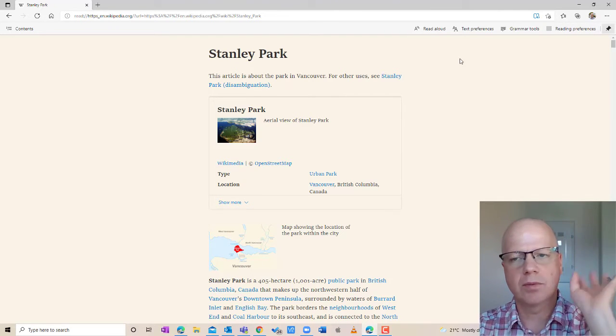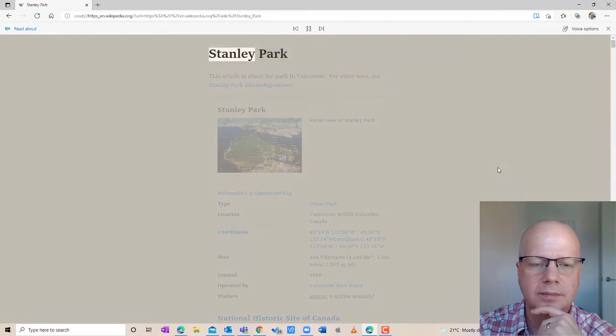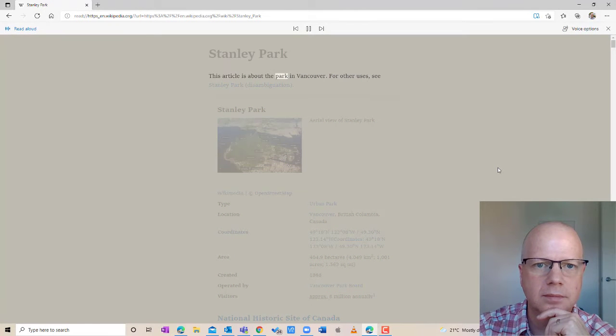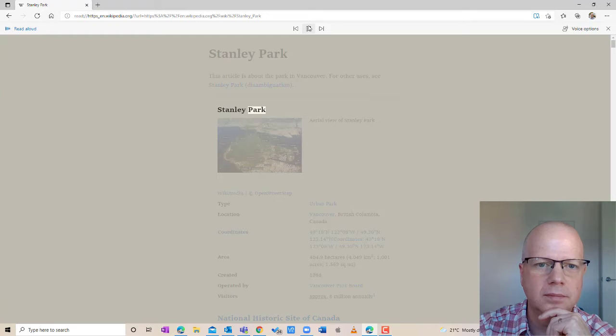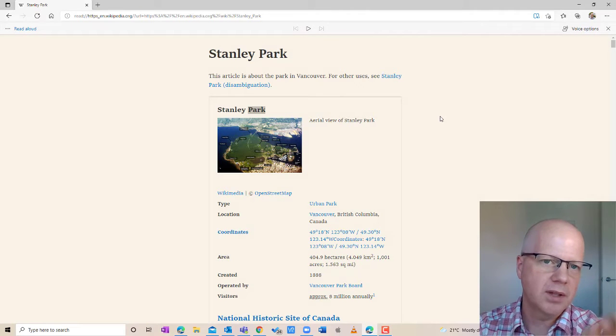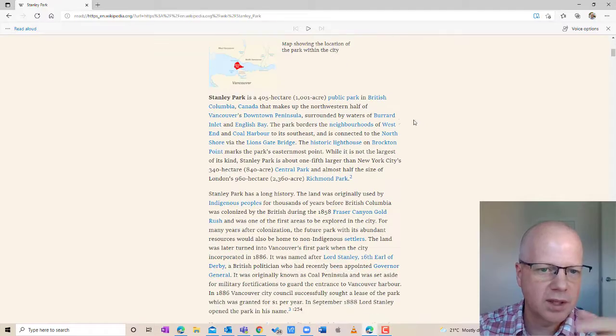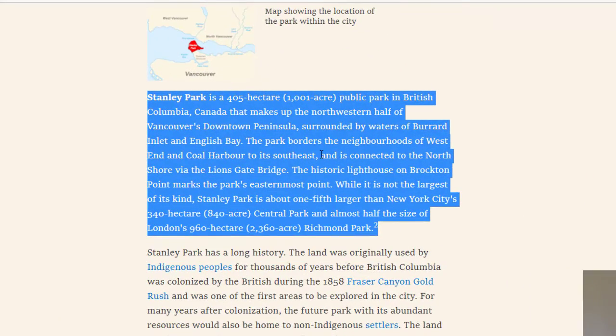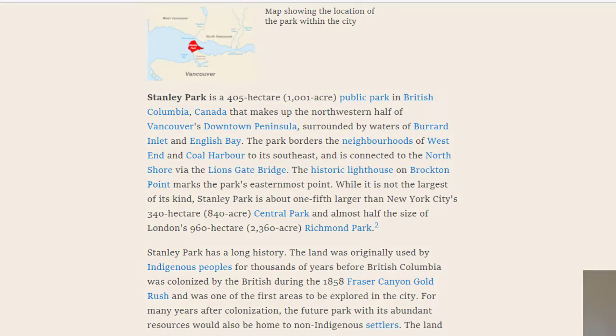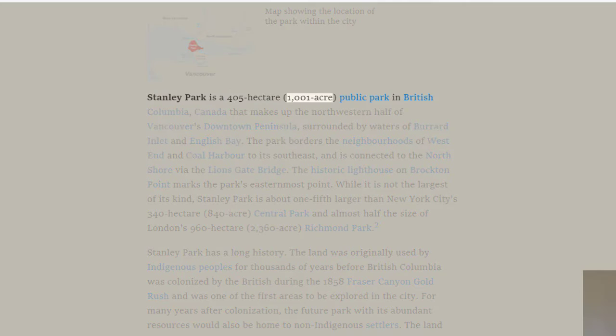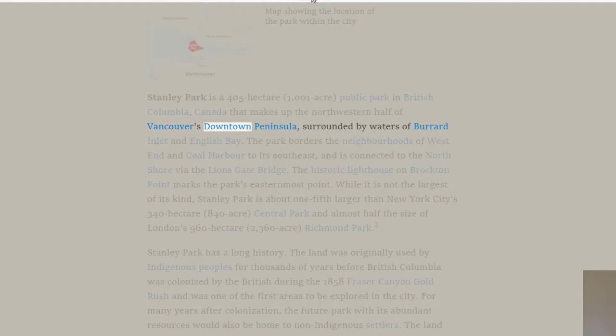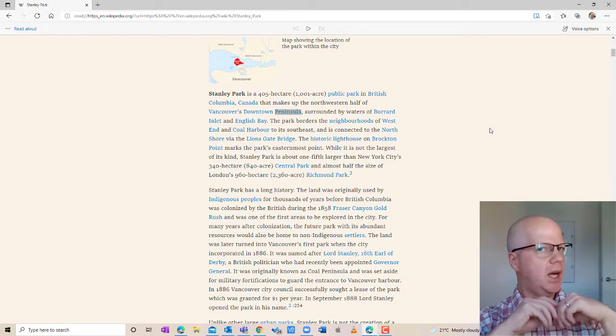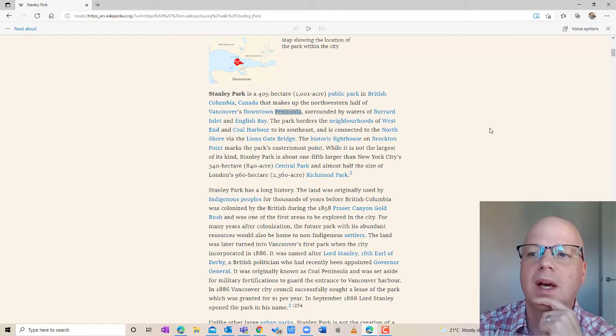So I want to have this read aloud, so I'm just going to click on read aloud. Stanley Park. This article is about the park in Vancouver. For other uses, see Stanley Park disambiguation. Stanley Park. Now you'll notice something, it started right at the very top. What if I didn't want it to start at the top? What if I wanted to start here? I could highlight this and right click and say continue to read aloud from here. Stanley Park is a 405 hectare, 1,001 acre public park in British Columbia, Canada that makes up the northwestern half of Vancouver's downtown peninsula. So you'll notice it isn't 100% natural, but it does sound fairly good.